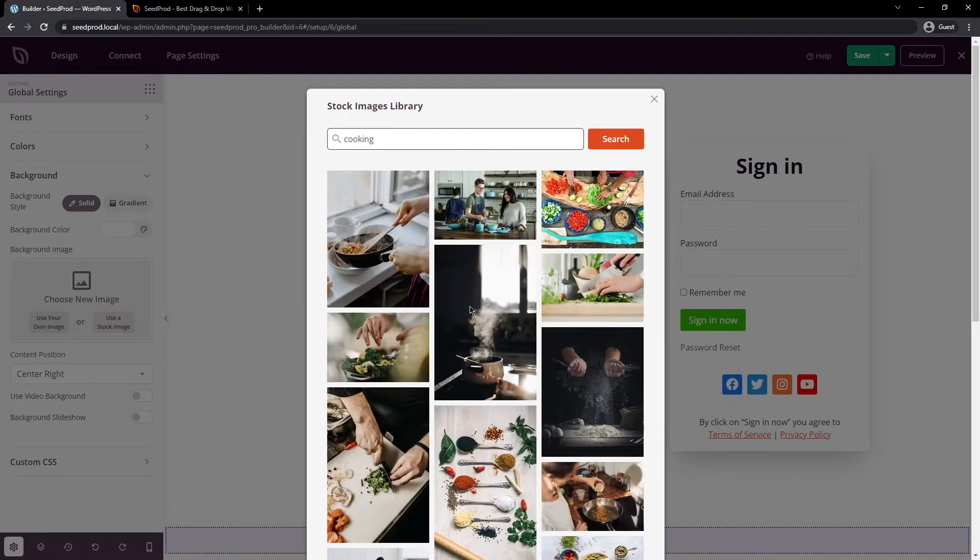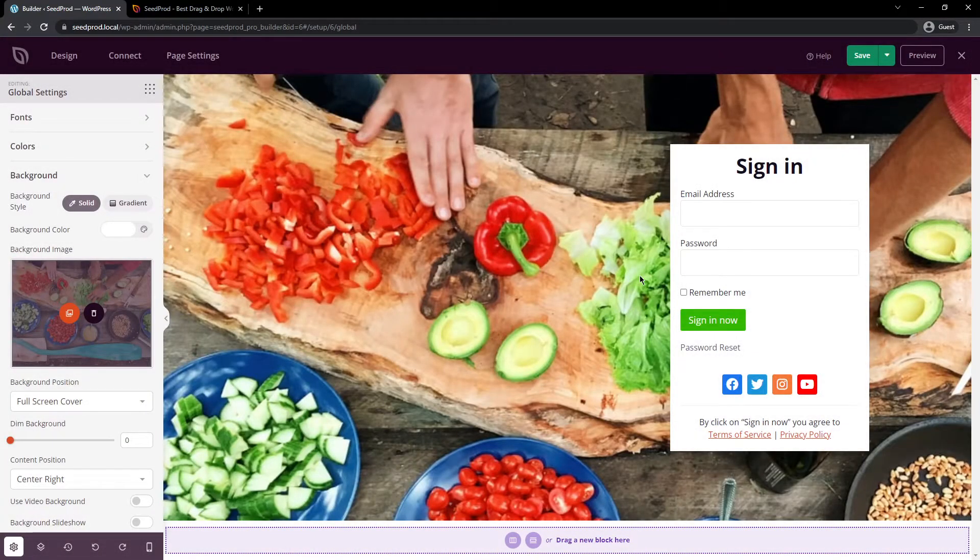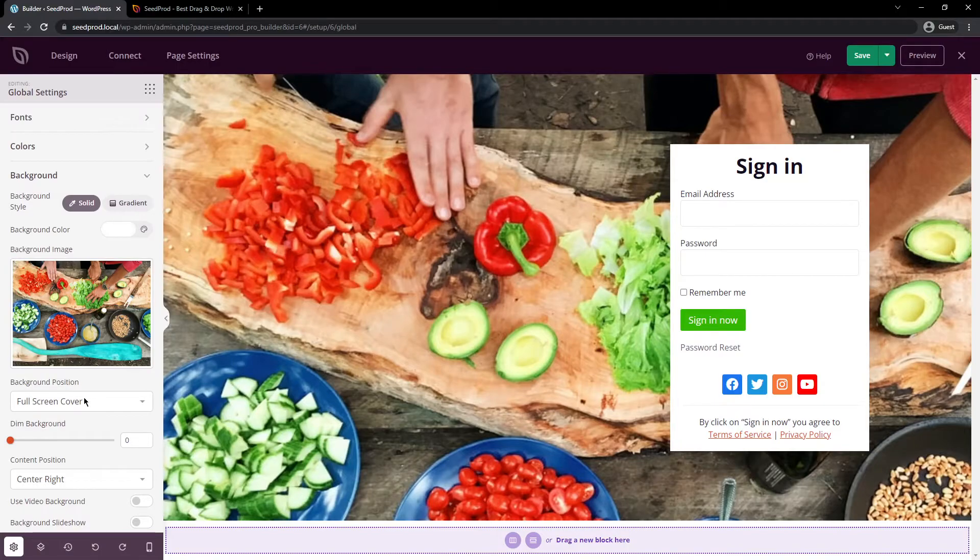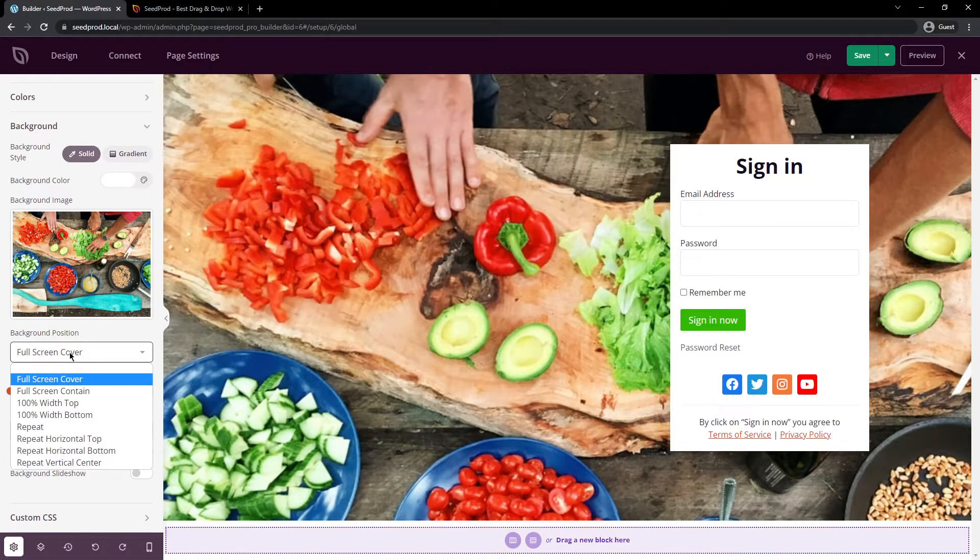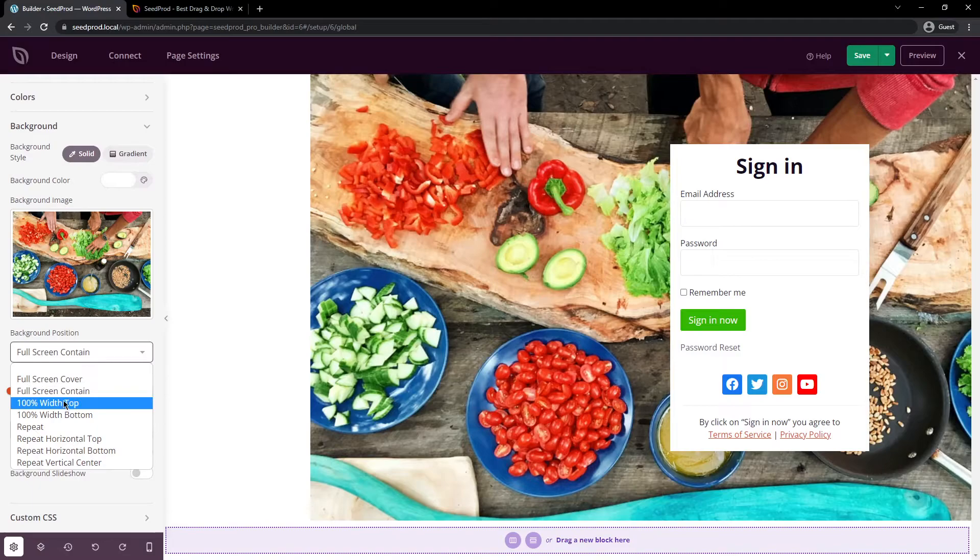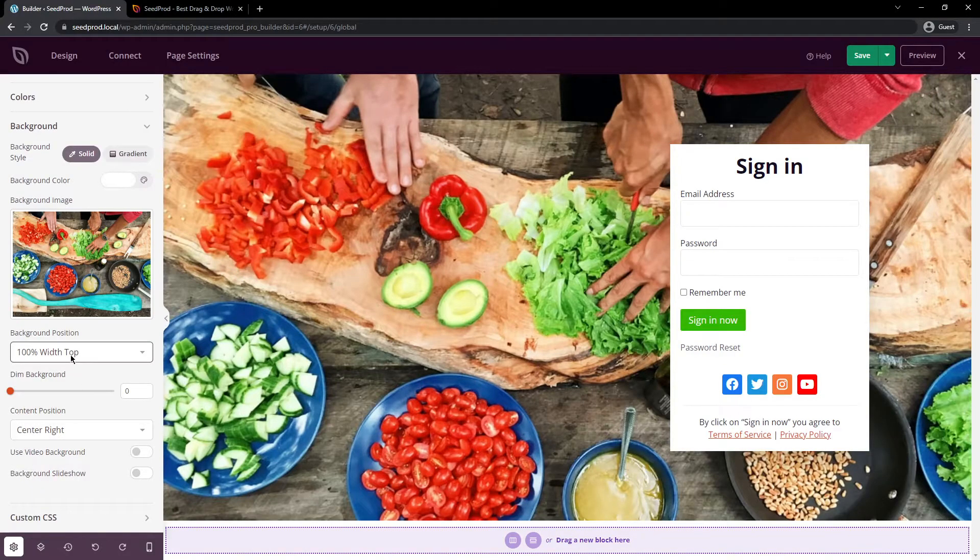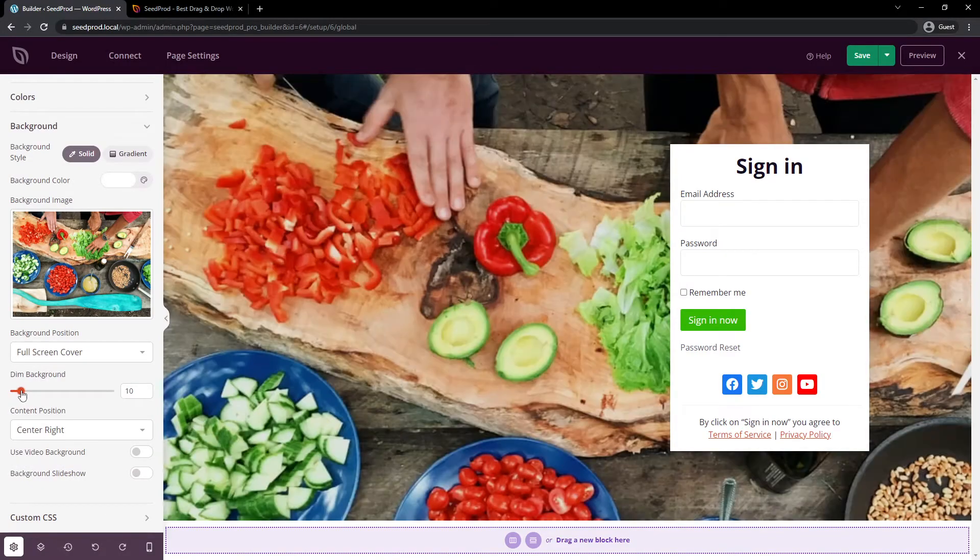So here I typed in cooking. Let's go ahead and I'll pick this random one of food. And you can see that that adds that into the background here. You also have different options here, such as the full screen cover. You can change what that looks like. You can change whatever makes the most sense for you. You can also dim the background here. So maybe that looks a little too bright. We could put that down a bit so you can barely see it there.